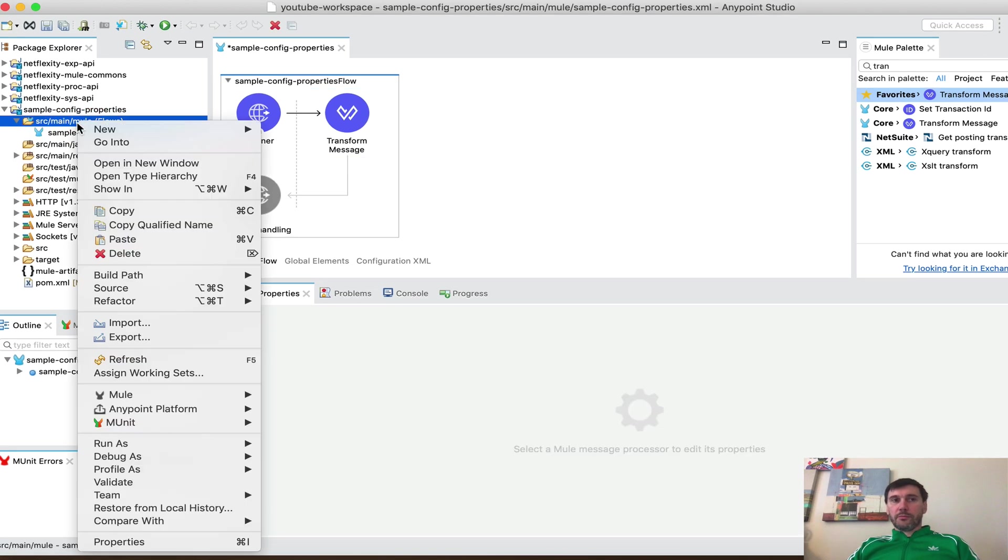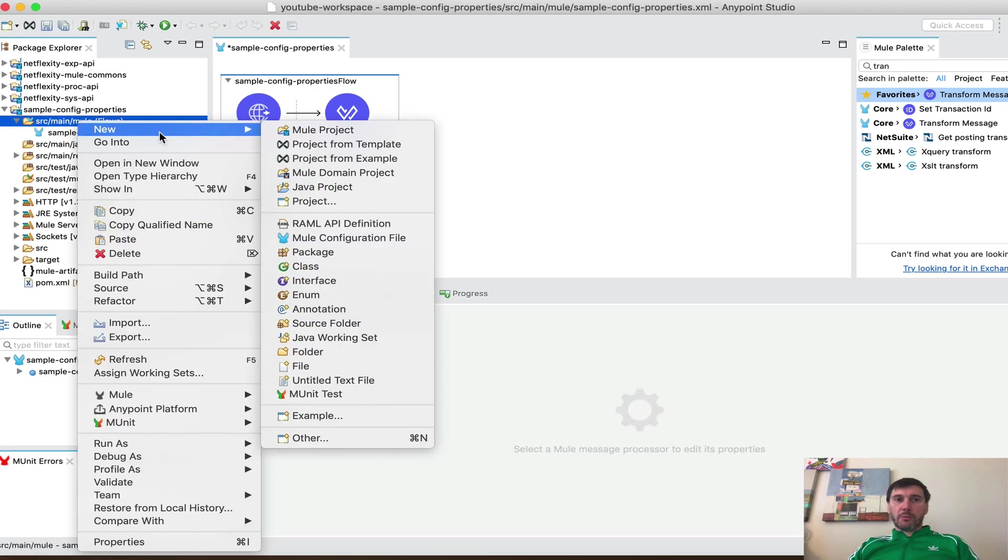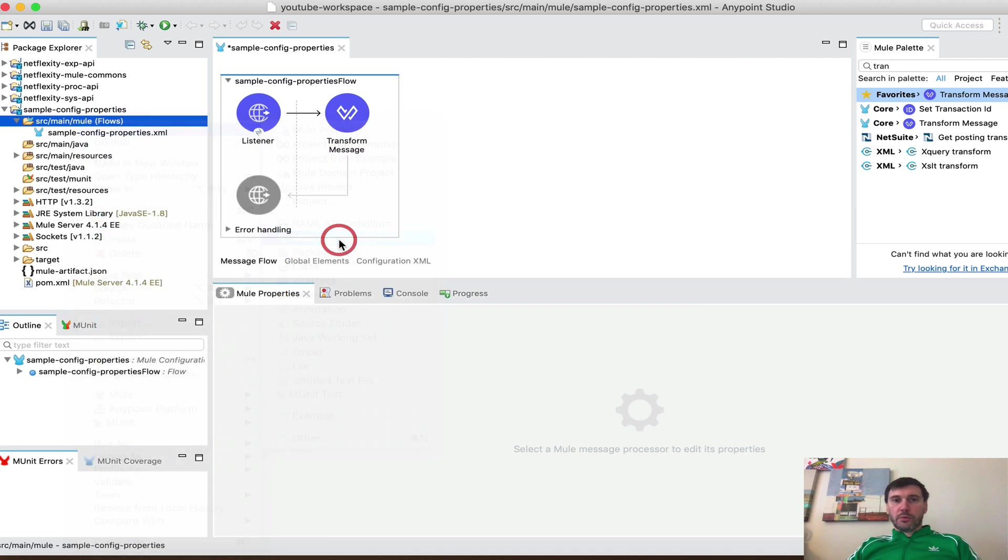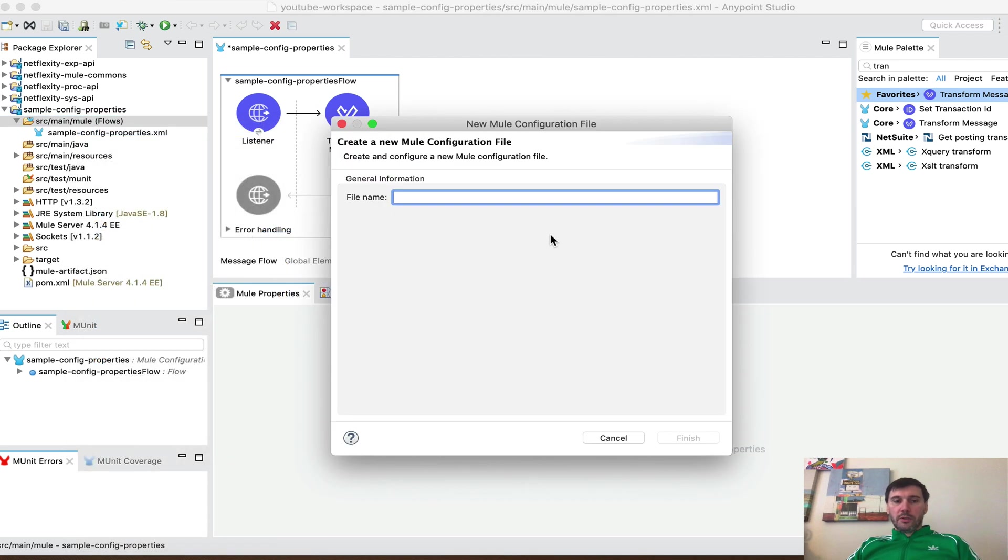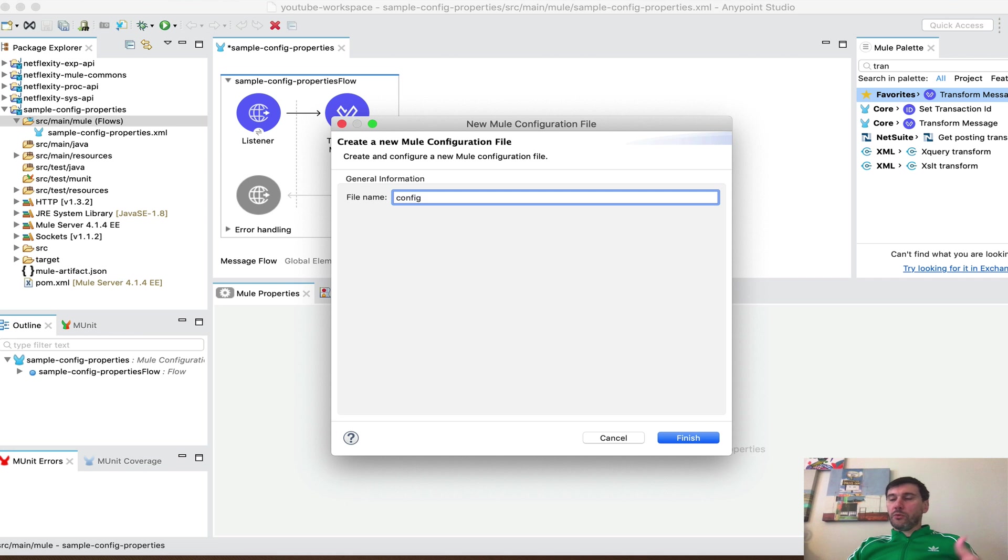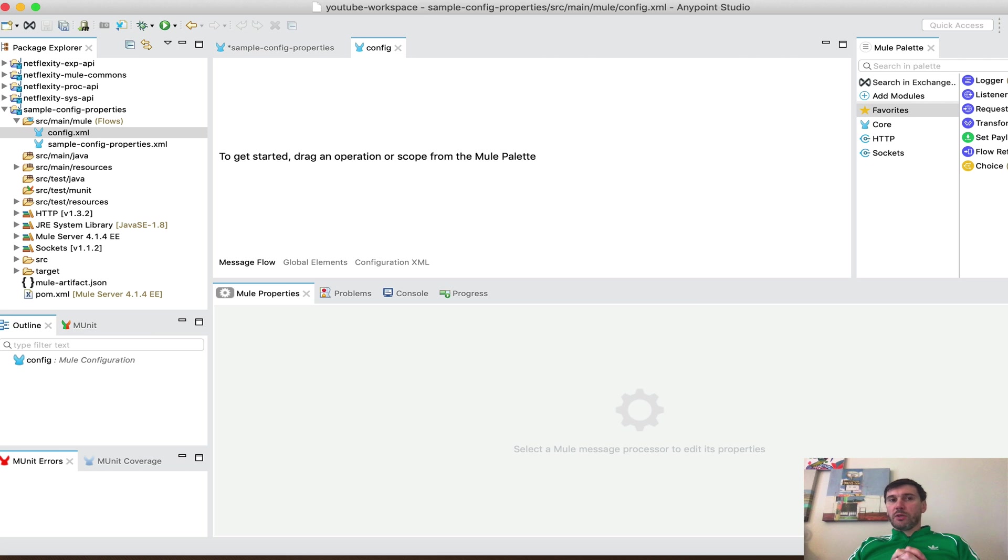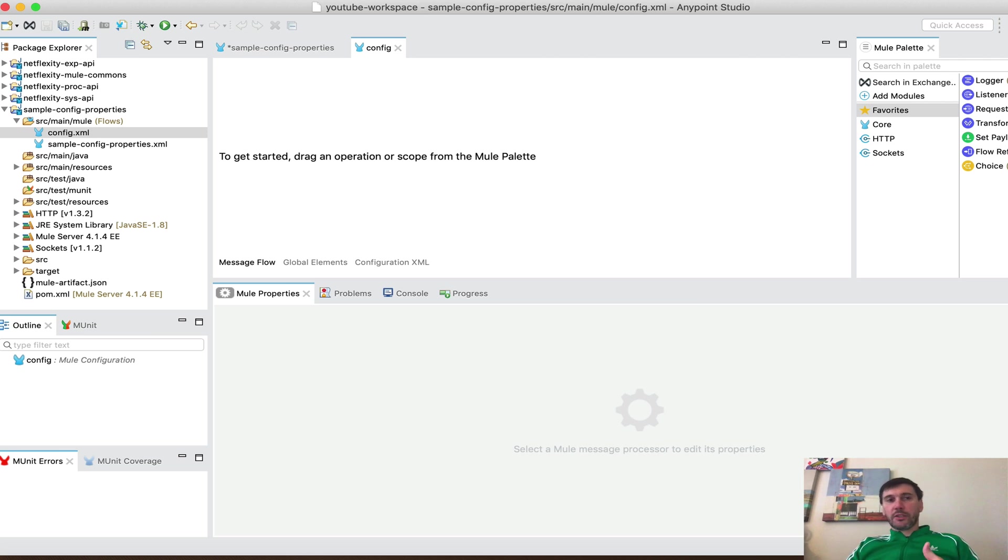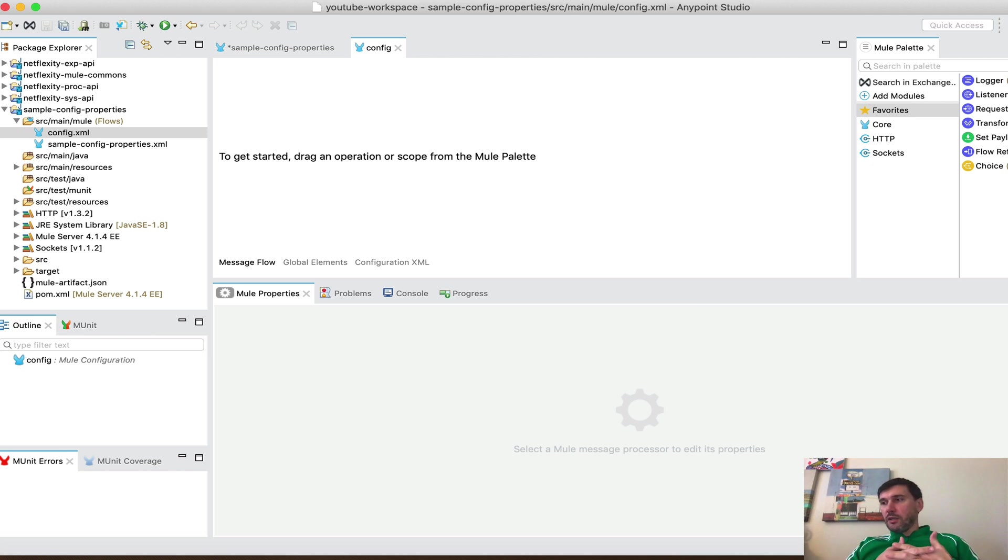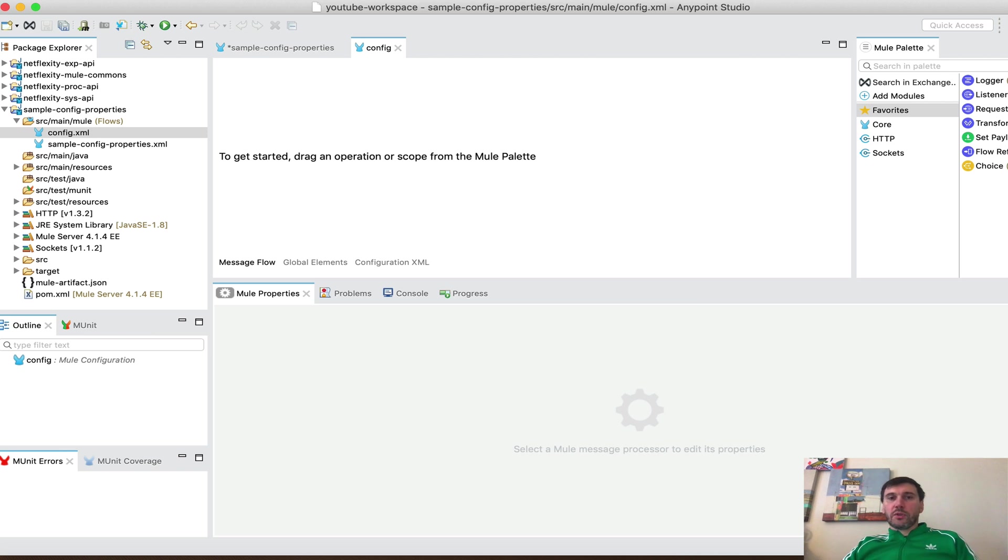So now what we're gonna do is we're gonna externalize that hard-coded value. And I highly recommend setting up a separate configuration file and call it config so you know that all of your configuration goes into this separate file. For example, HTTP connectors, all sorts of connectors, property files, everything goes into config that's related to any sort of configuration.